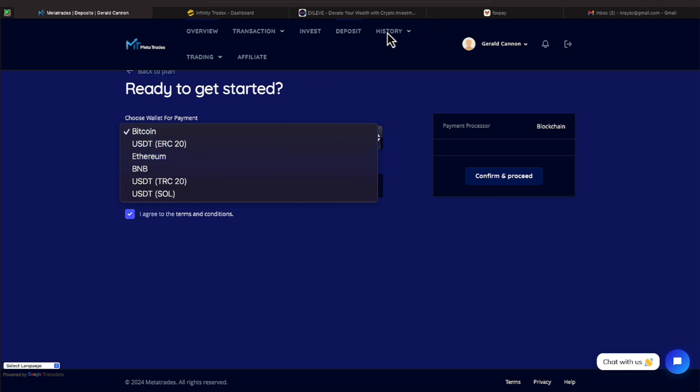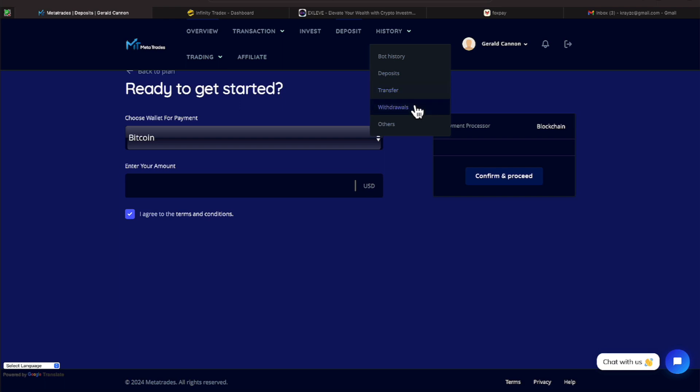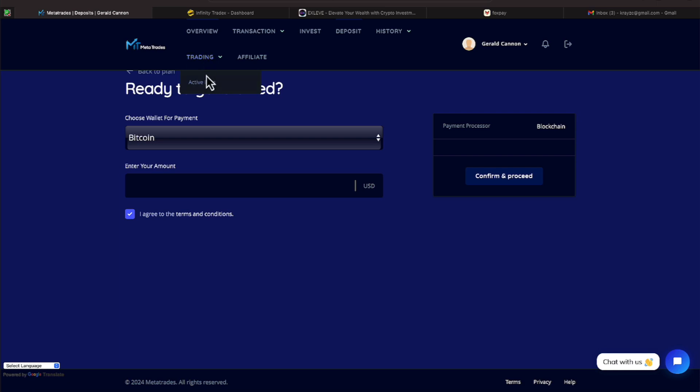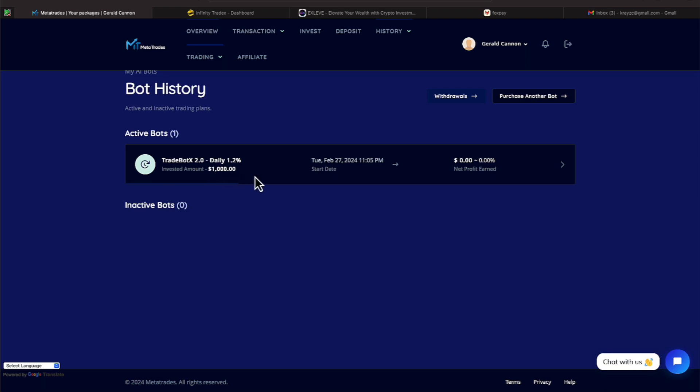All right. We go to our history. You can click bot history, deposits, transfers, withdrawals, and others. And then you also have your active bots. If I click this here, this will show me my active bot that I started on February the 27th. So that's kind of how the thing works here.